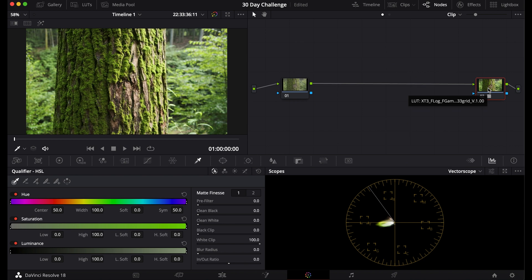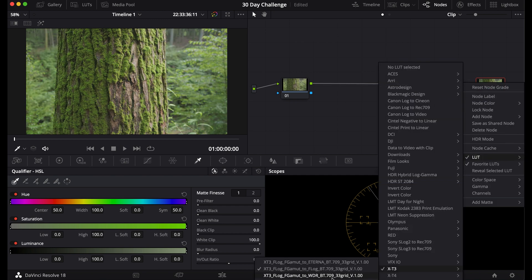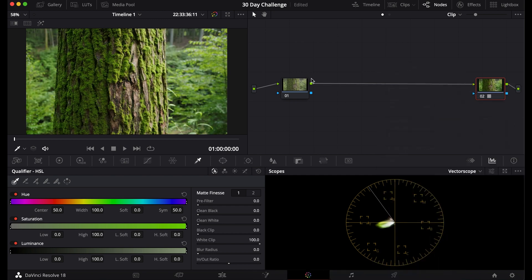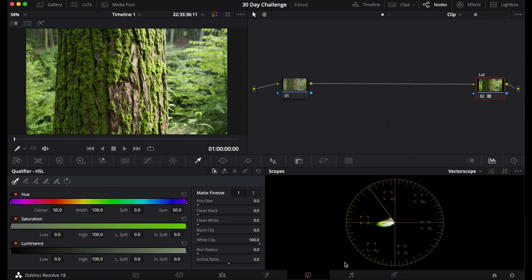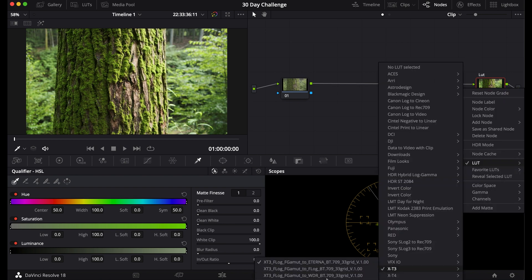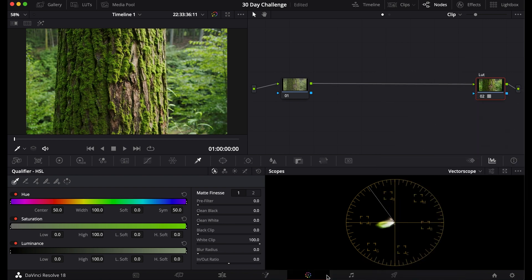Now you can see it already converted the footage to a nice Rec.709 or Eternal Look. So this LUT right here converts it to 709. This is what our 709 node will look like. And if I wanted I could actually instead convert it to the Eternal Look, which looks pretty good. For now I'm just going to do the Rec.709 node.